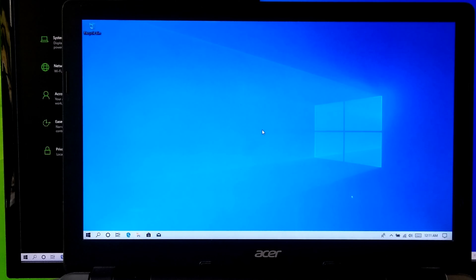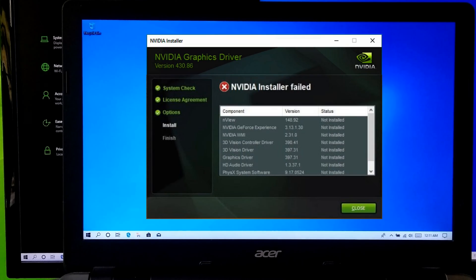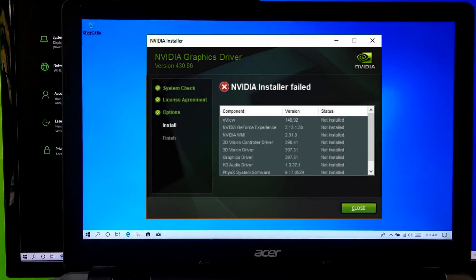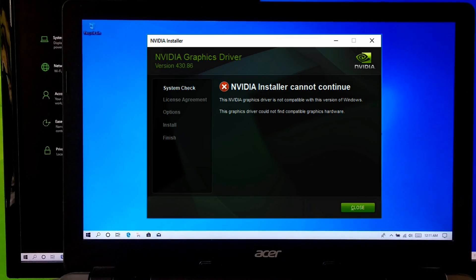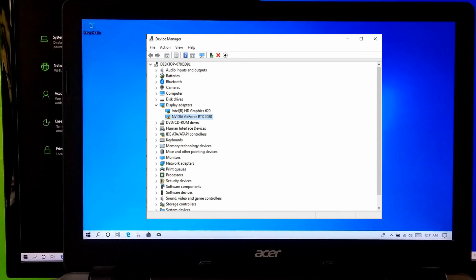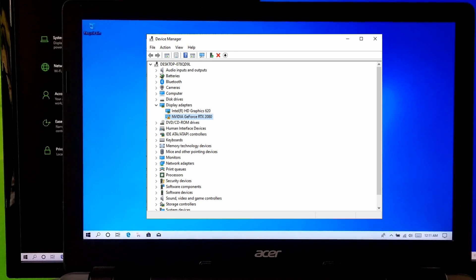Hi guys, this is Shuman from ASC Technical. Today I am going to show you how to fix the NVIDIA installer failed in Windows 10, NVIDIA installer cannot continue, or NVIDIA graphics card installed but not detected issue.